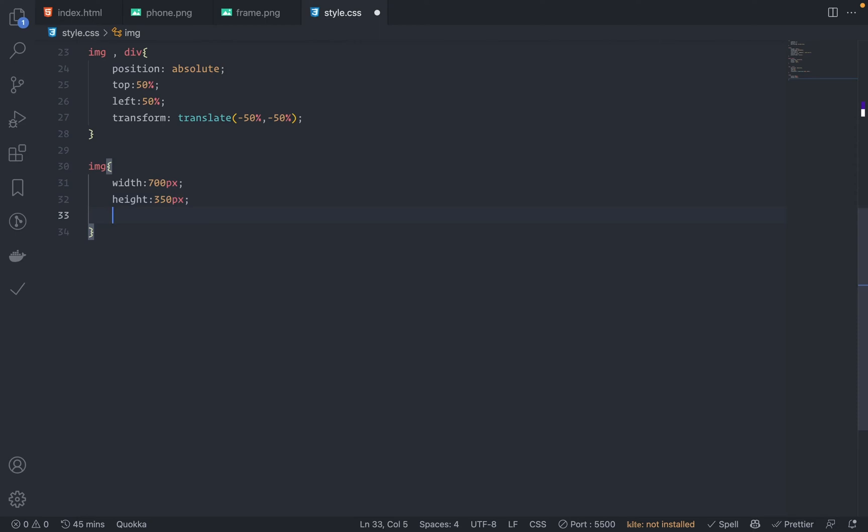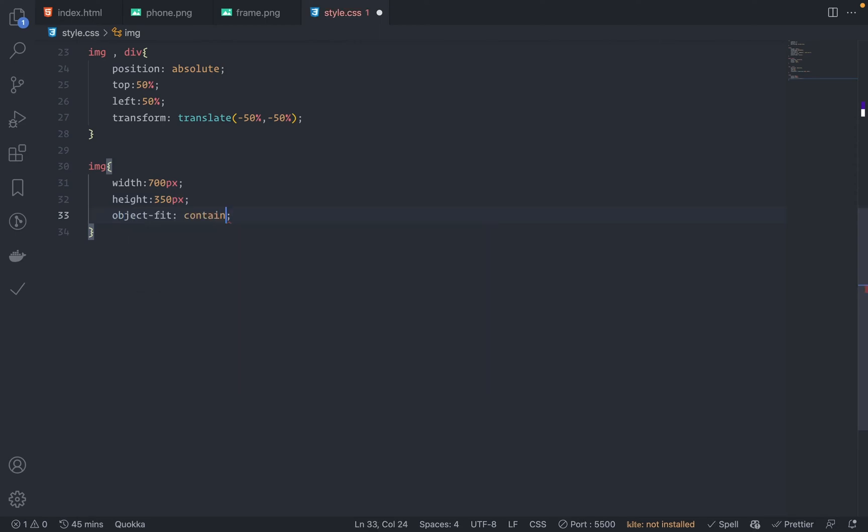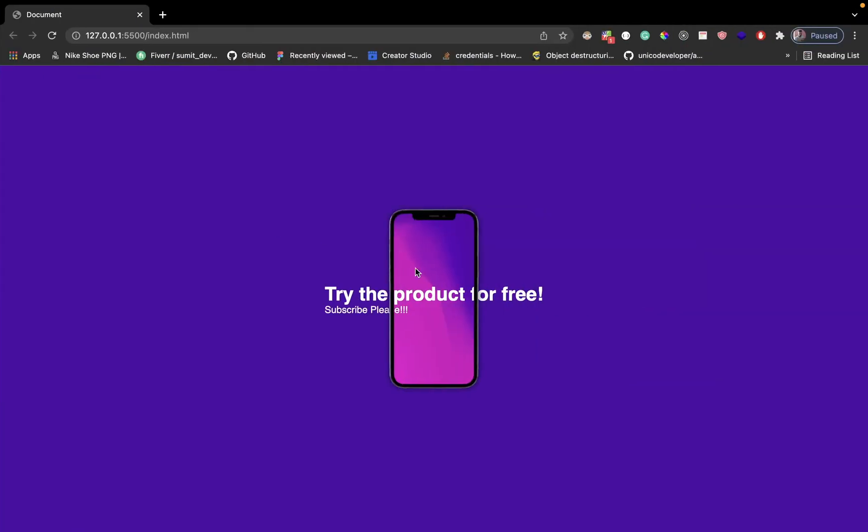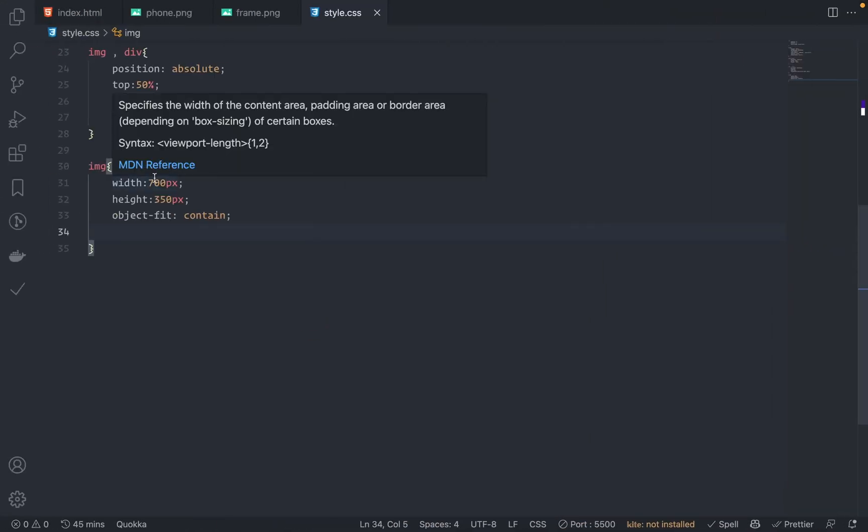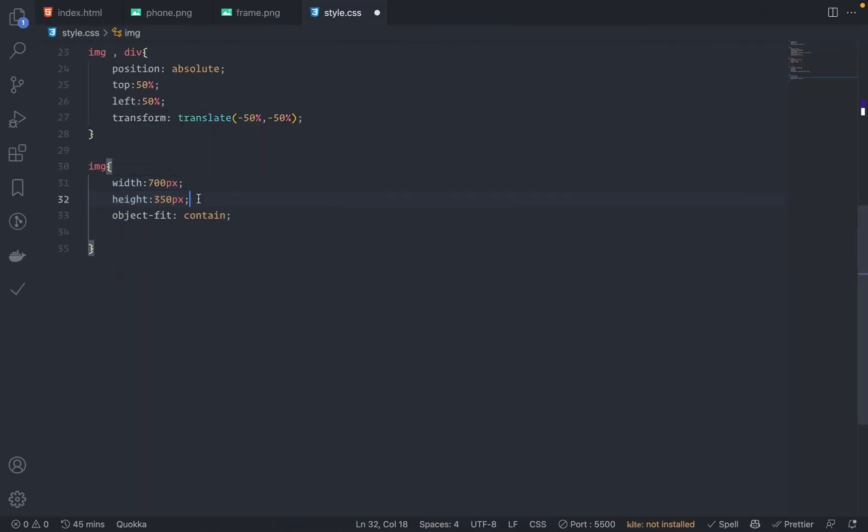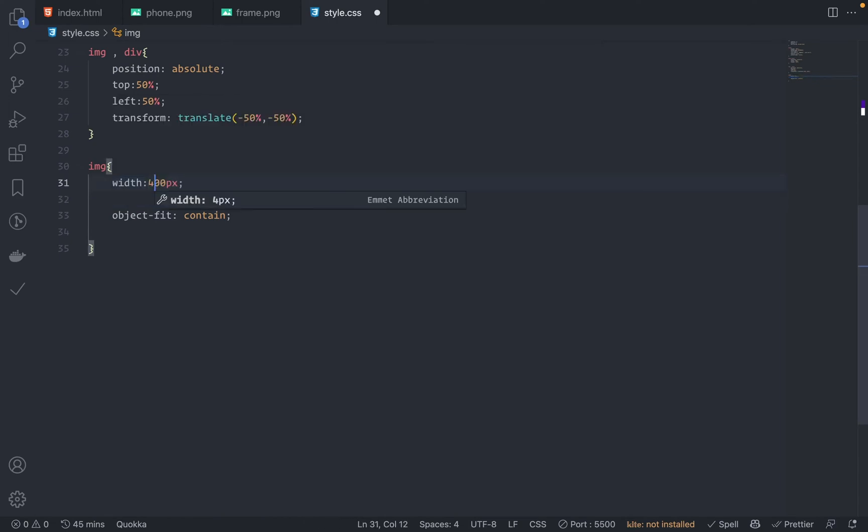To maintain the aspect ratio, we can use object-fit: content. Fine. Just save this. Let's see. Much better. Let's increase the size. Let me just remove this height. The width, let me just make this 400 pixels.